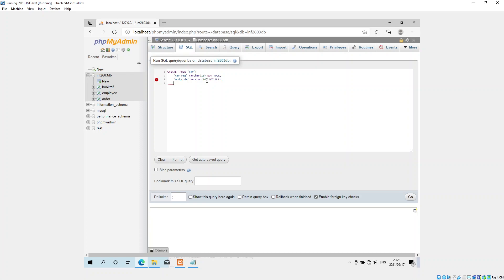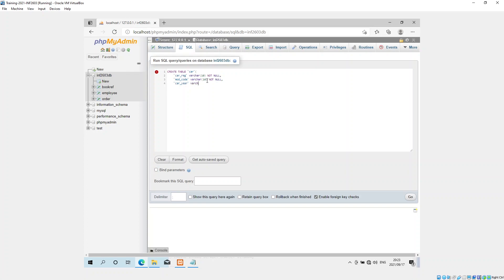And the next one is car year. Car year. And also varchar. And I'm going to make that only four. So I could actually just use int and then not specify the int, or I can specify the int as four. And also put it not null.